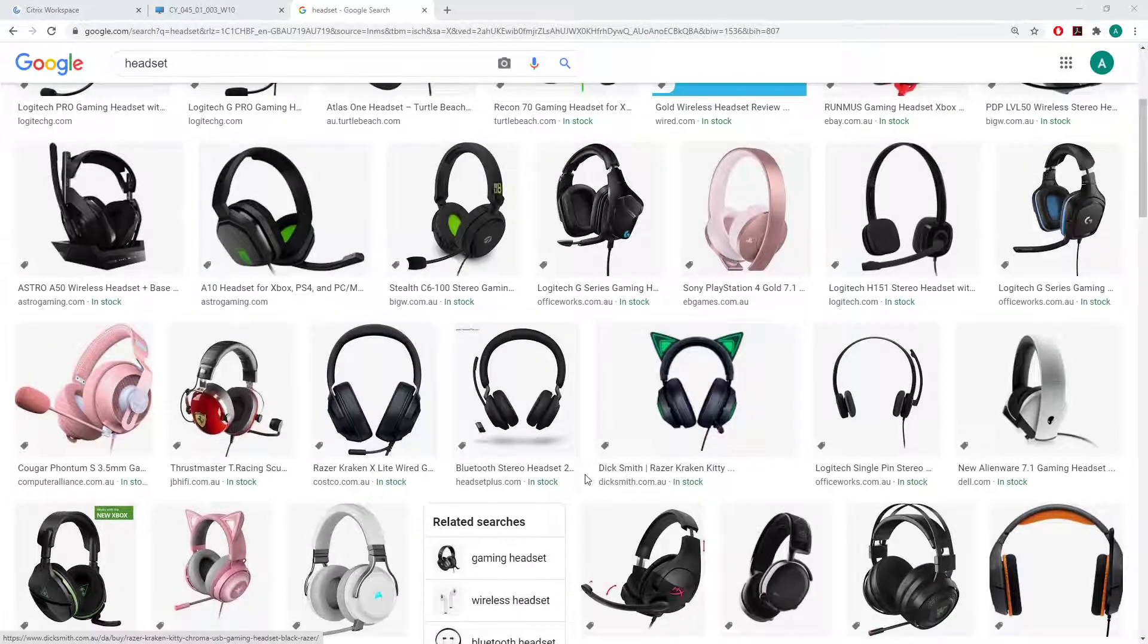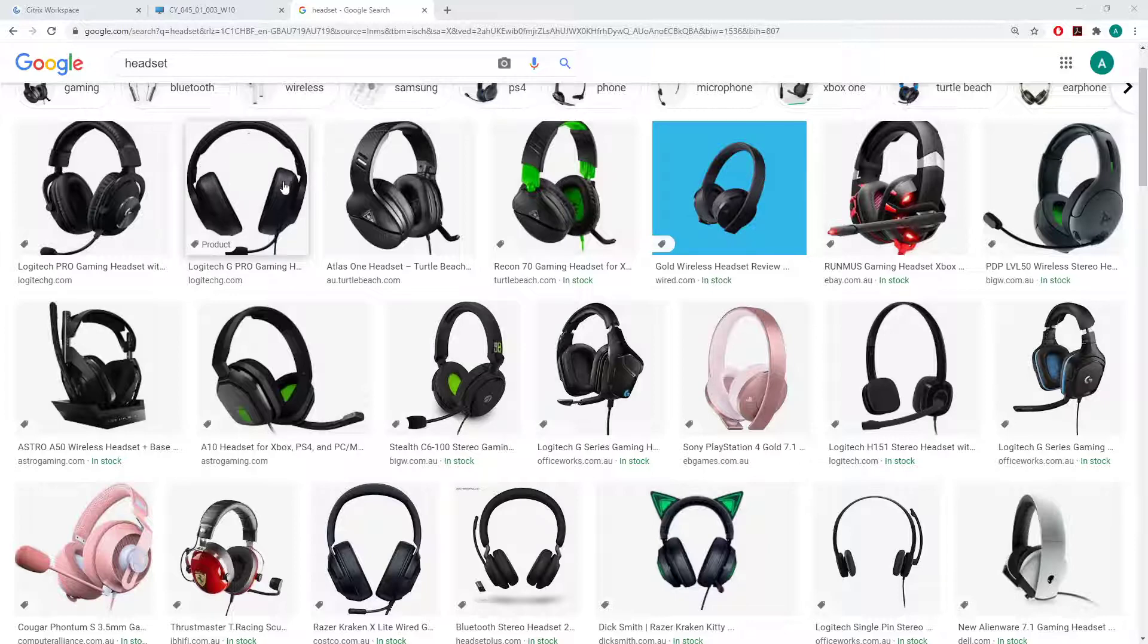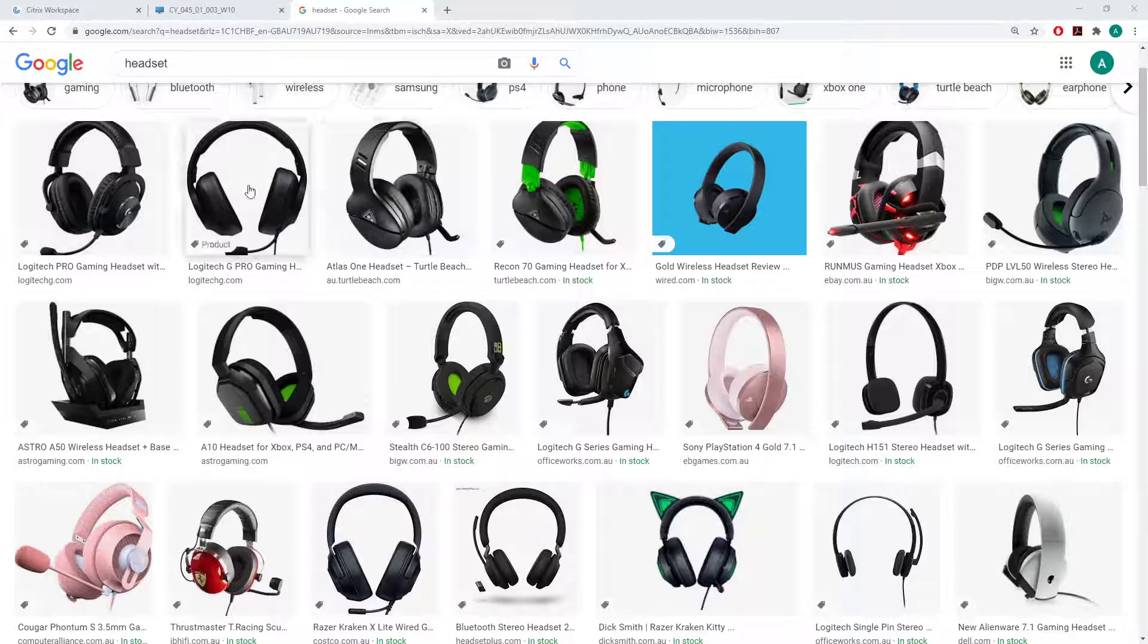And a lot of time, headphones are actually sort of more in this concave shape where it's all tucked in, that's so it can sort of stretch out to fit over your head.